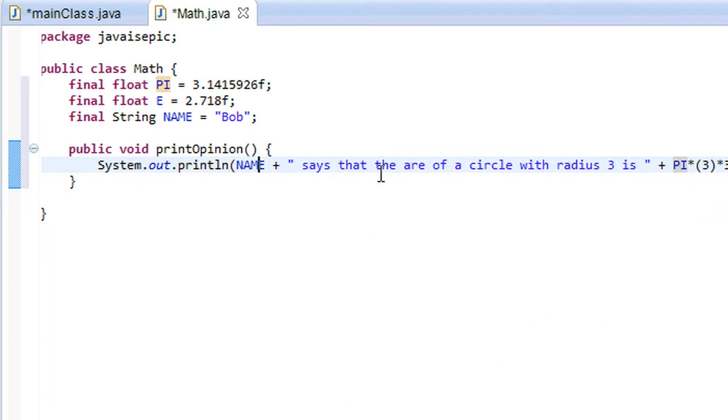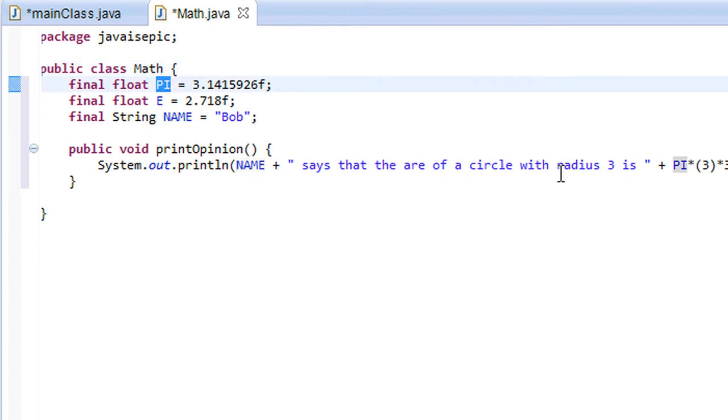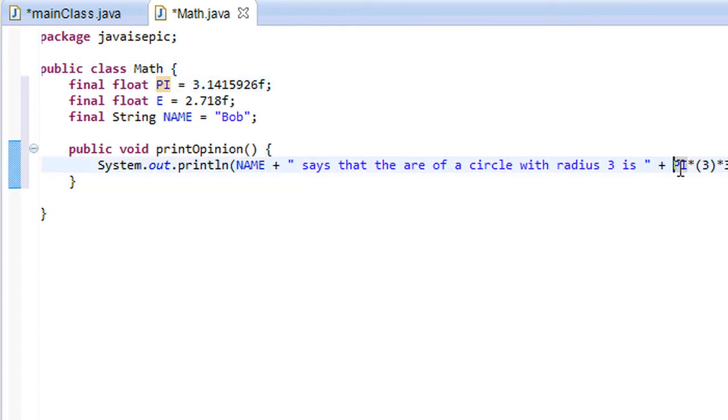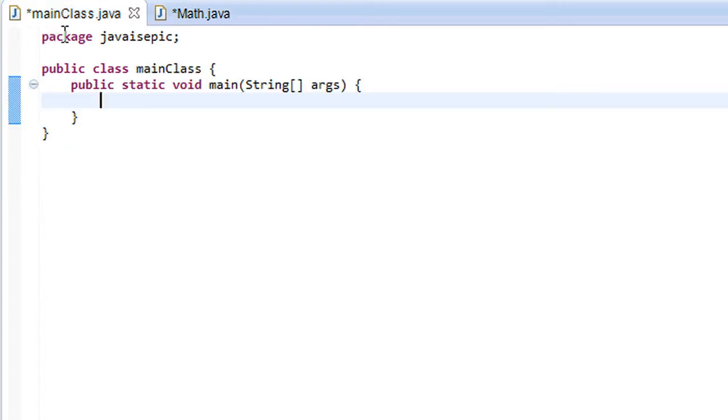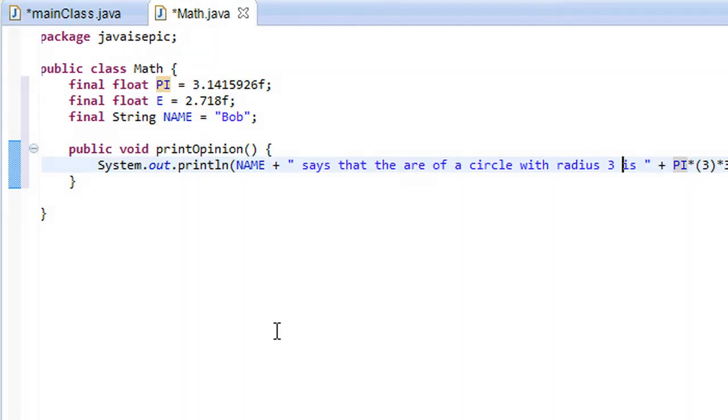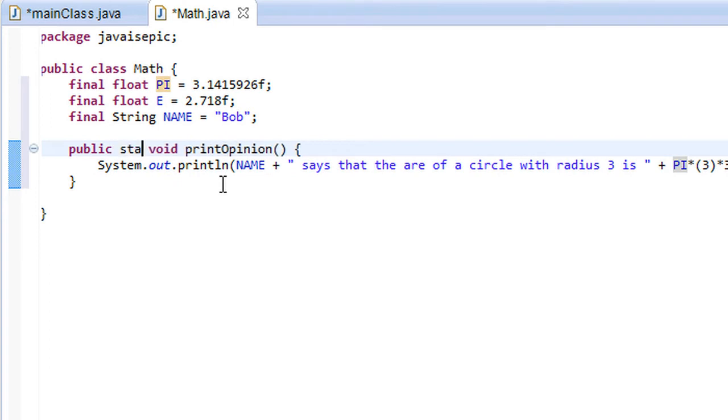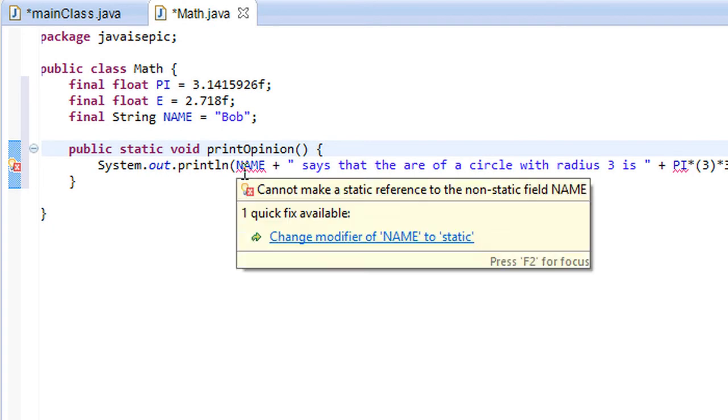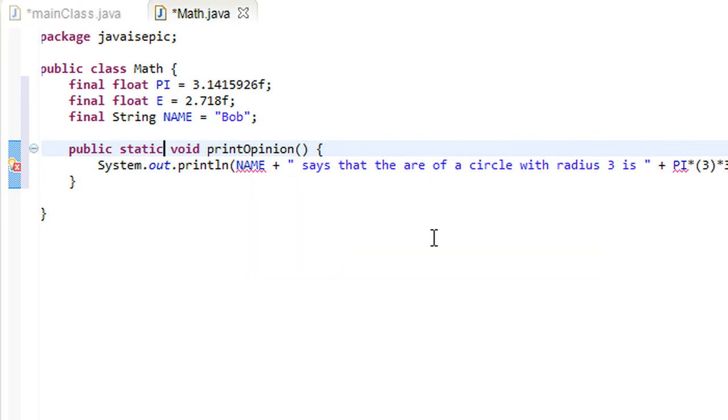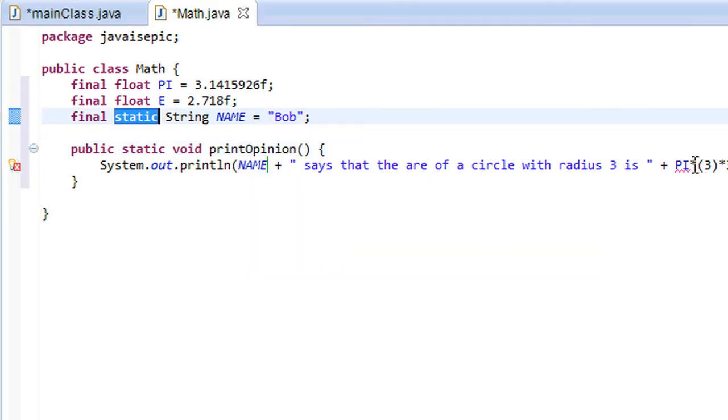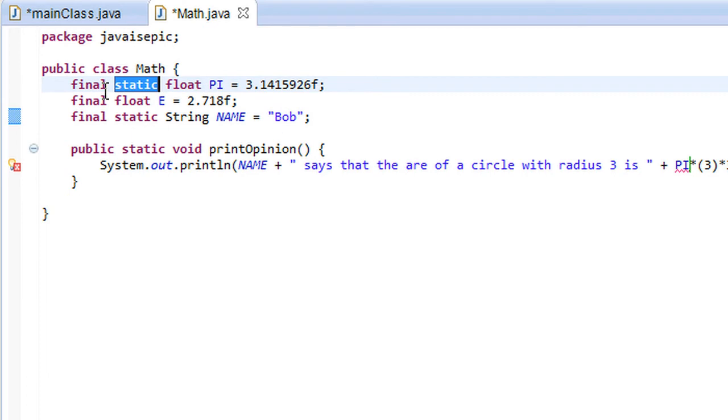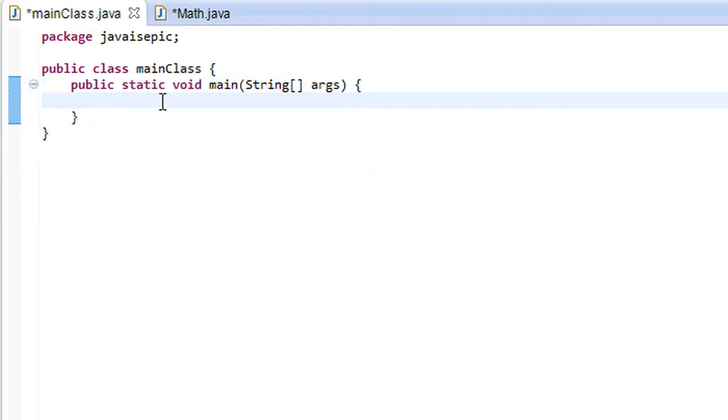So clearly, we wouldn't want anyone to change the constant PI, because then Bob would say that the area of a circle is some other different constant times 3 times 3. But we need this statement to always be correct. So let's make this a static method. And let's make these static constants. Since we're using them in a static method, they must be static.